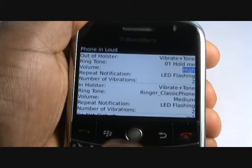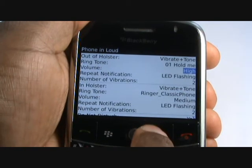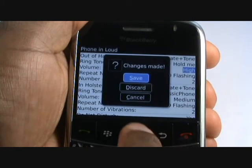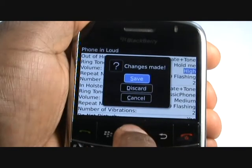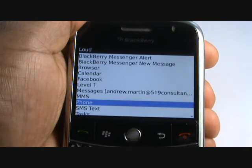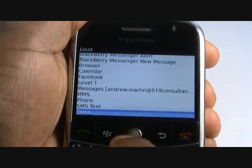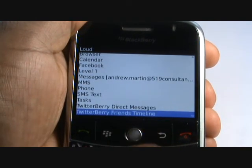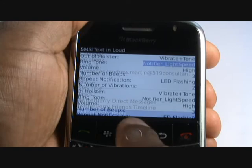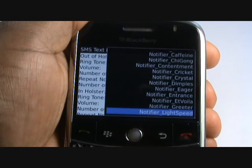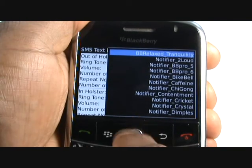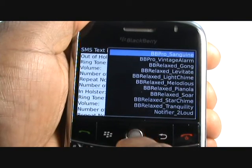You can change much more. Press the back arrow and then select Save to keep all the changes. Now select SMS Text Message. Again, you can use an MP3 tone if you wanted, just as shown in the video.